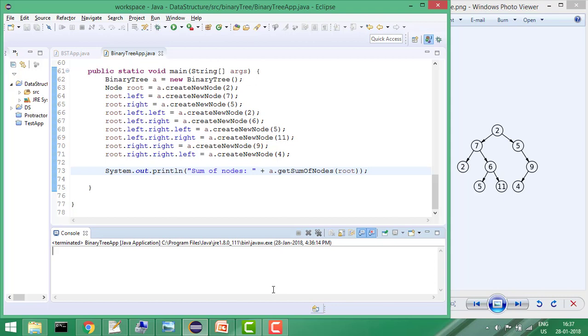Hi everyone, welcome to Coding Simplified. Today our problem is to calculate the sum of all the nodes in a binary tree. This is my binary tree, and I want to calculate the sum of all the nodes. If you add all these nodes, it comes to 51. So what will be my logic?